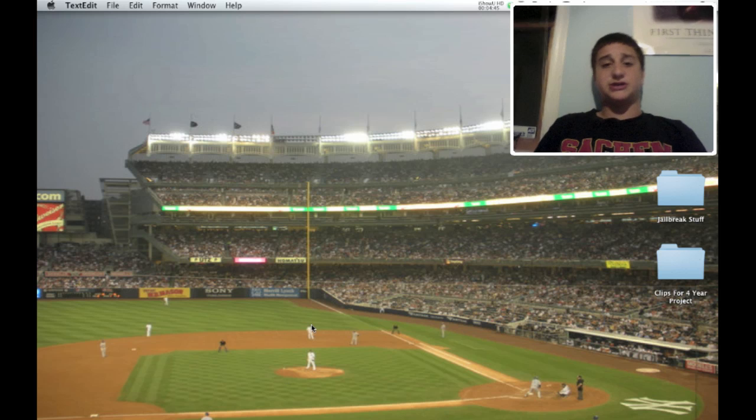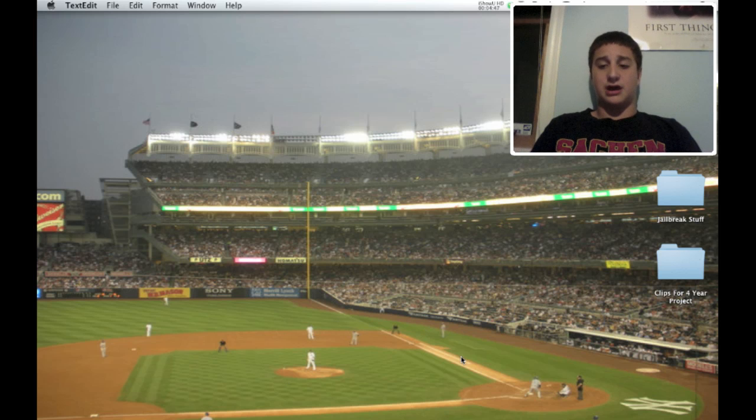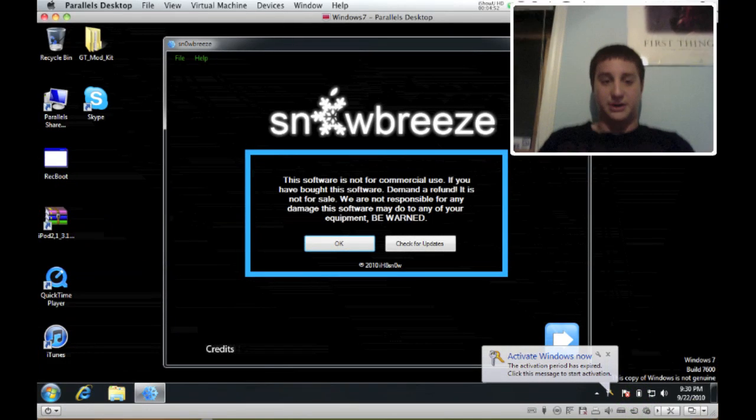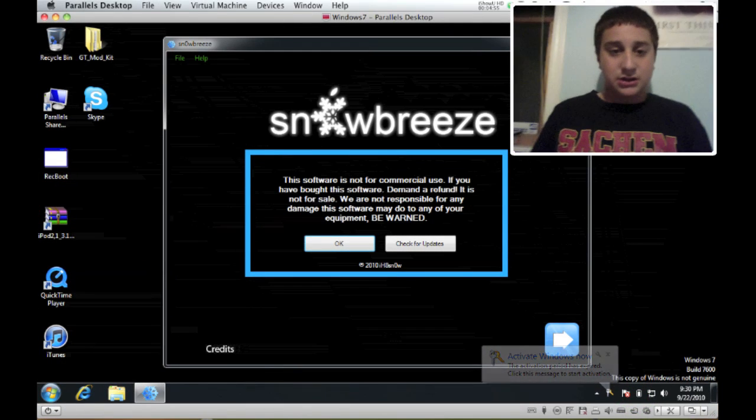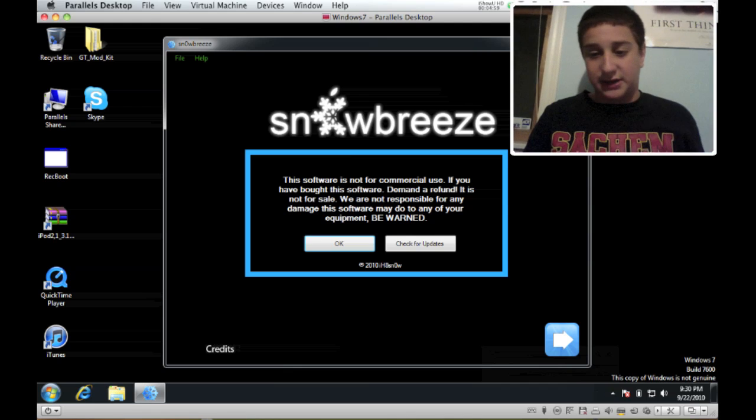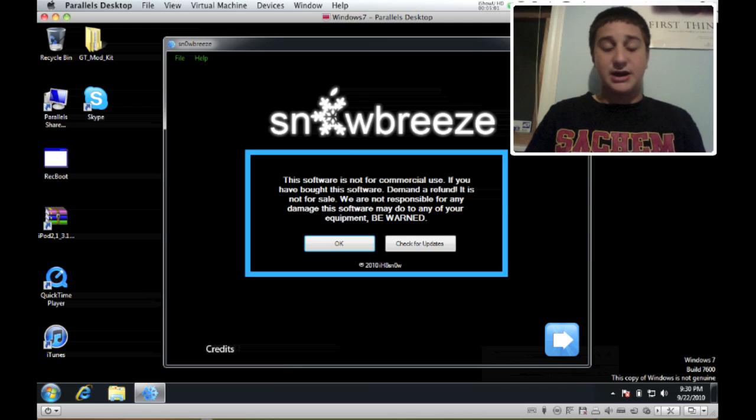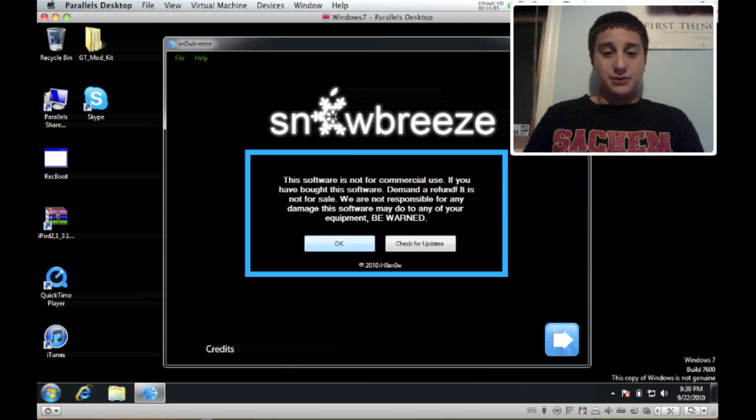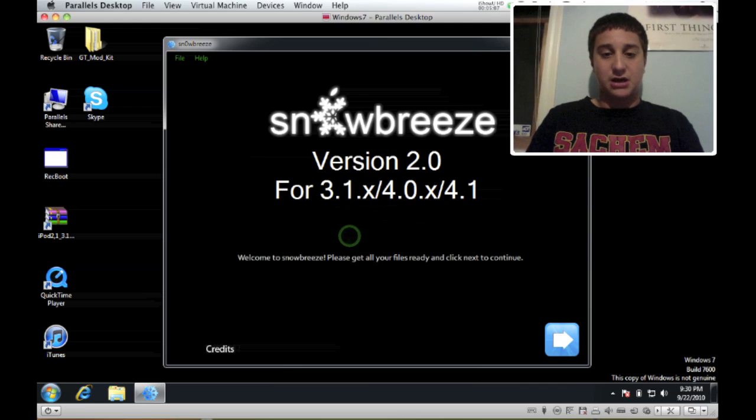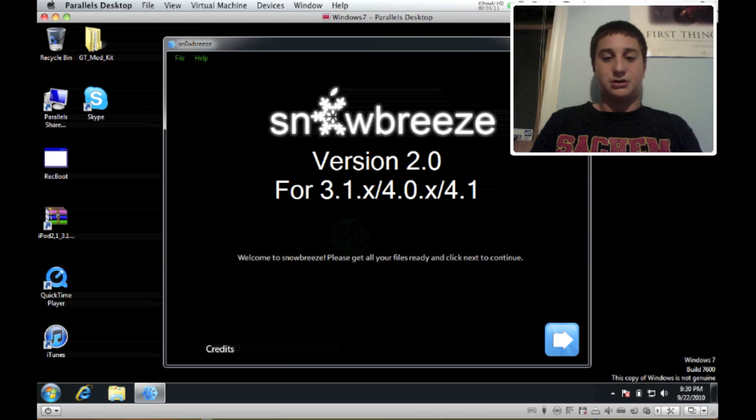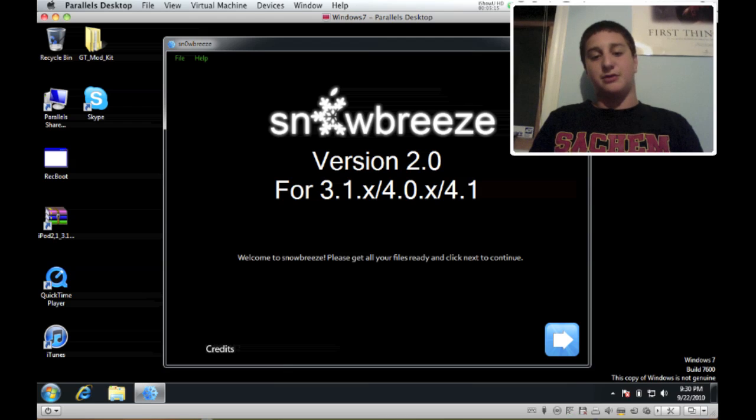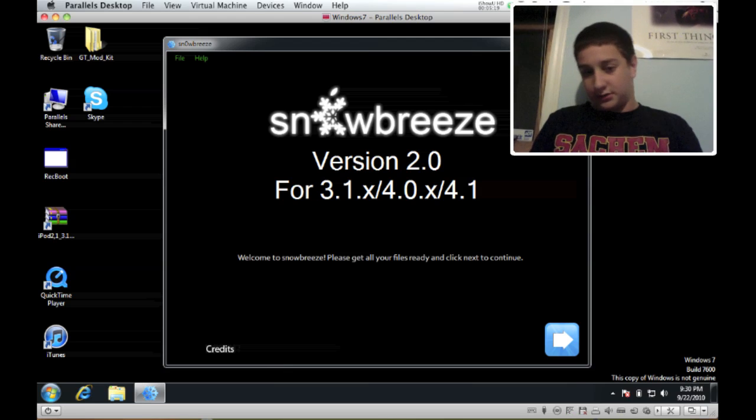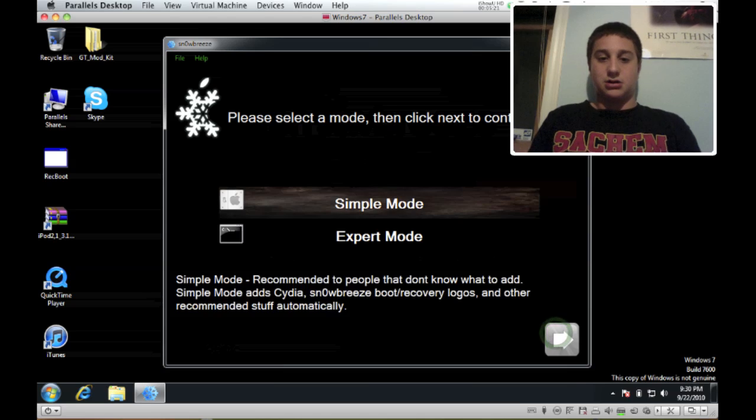Now SnowBreeze is only available for Windows right now, I don't know why, but luckily I'm running Windows 7 on my Mac. Let me just sit up, let's get ready to go. I got my iPod Touch 2G plugged in. Now I already am jailbroken because of this other jailbreak which I'll show you about later. You're just going to hit okay, it's going to tell you this is compatible with version 2.0. So this is SnowBreeze 2.0 and it's compatible with 3.1, 4.0, 4.1. Next.